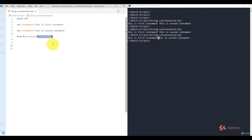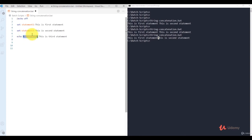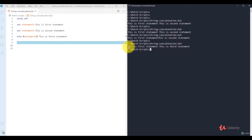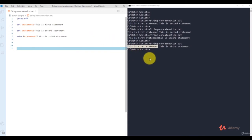You can also mix a variable with a literal string directly in echo — for example: 'echo %statement1% this is third statement'. This displays the value of statement1 followed by the literal string 'this is third statement'. This is how you use string concatenation in batch scripting.